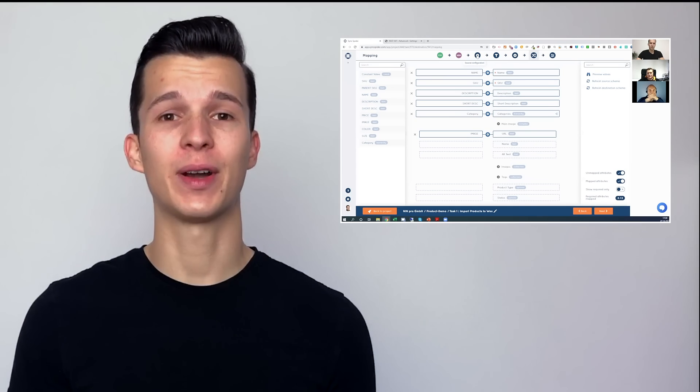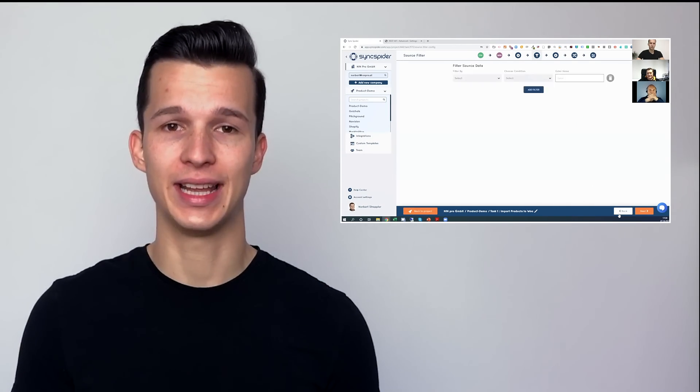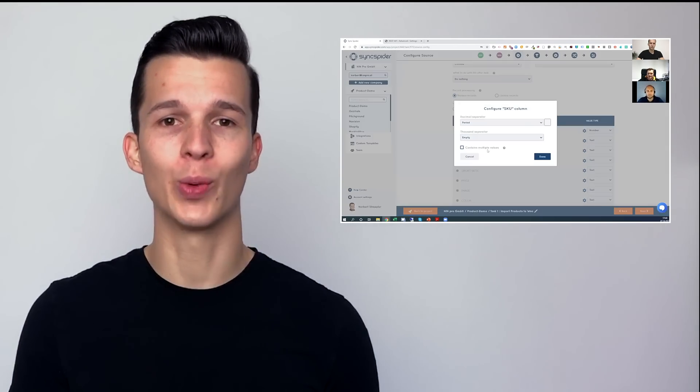If you need more information about SyncSpider, we've covered everything in detail in our webinars, so please make sure you watch them. I've put the link down in the description.